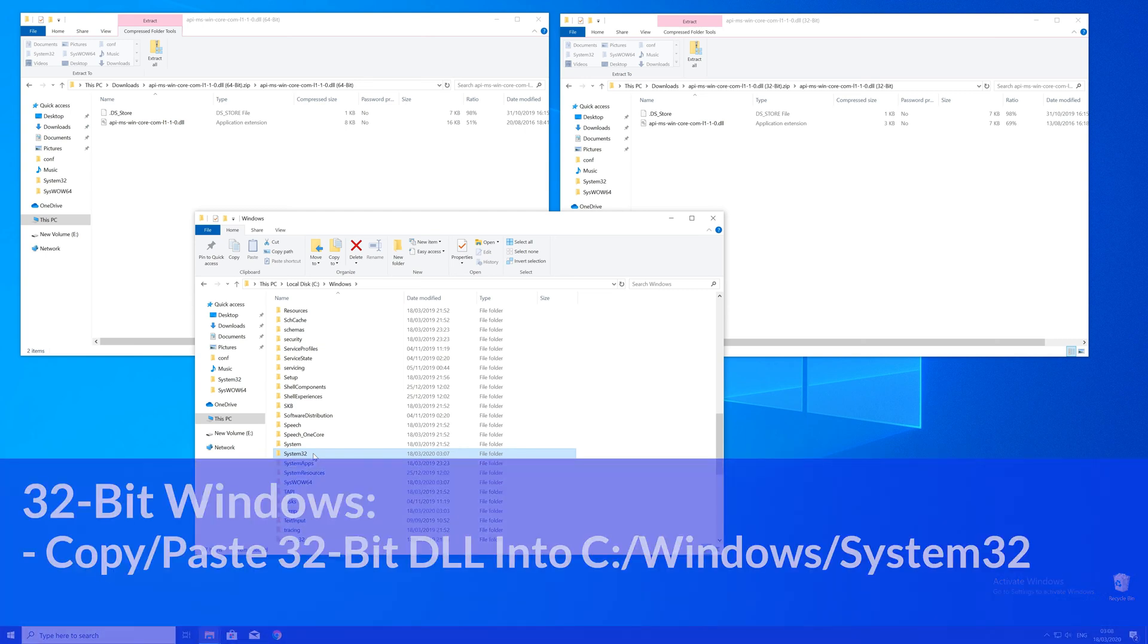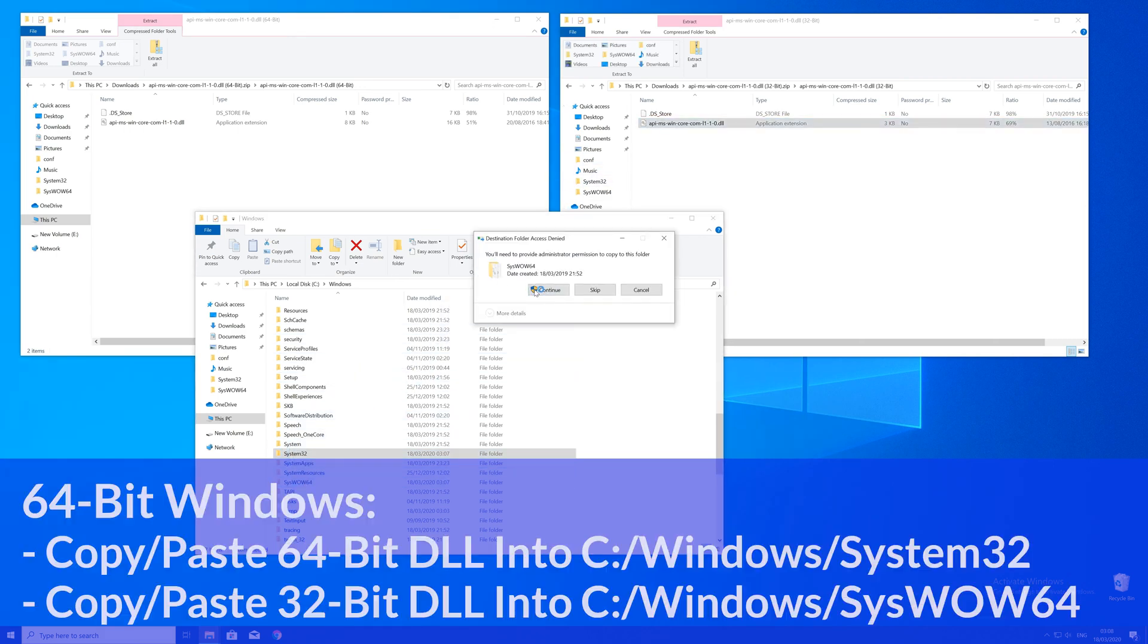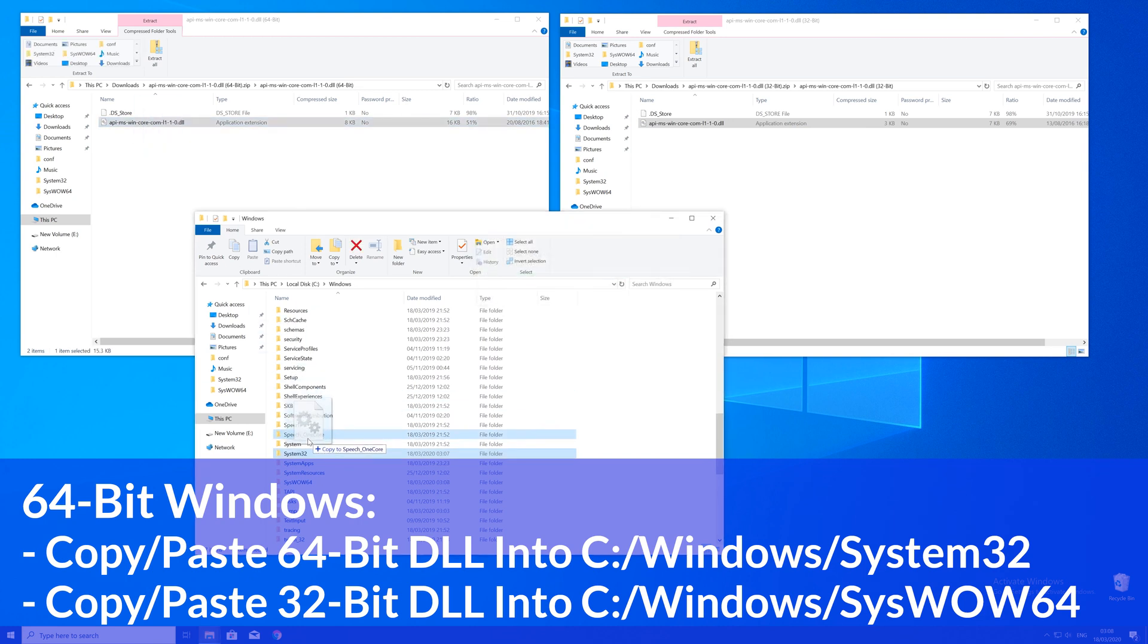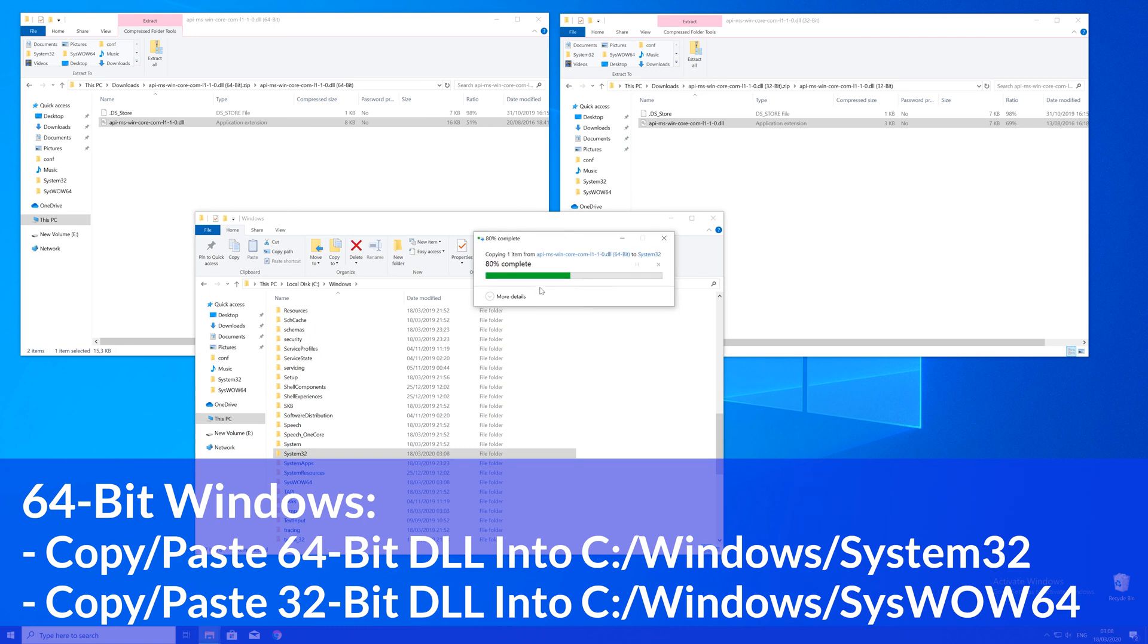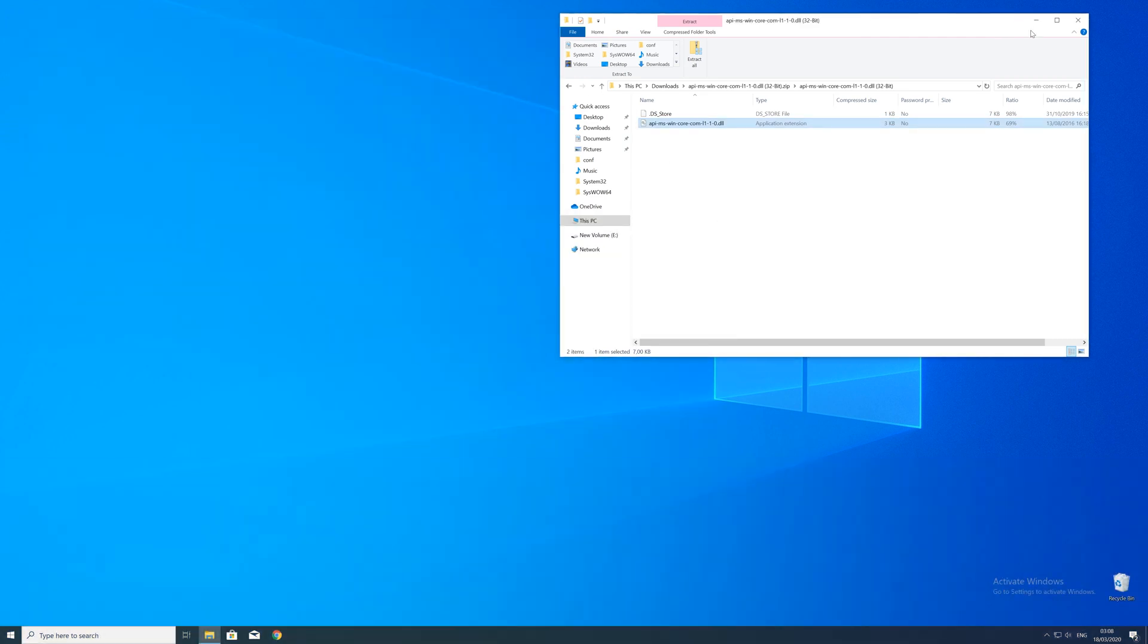Here now for every 32-bit Windows user, you need to drag your 32-bit file into the system32 folder. The 64-bit users need to drag their 64-bit file into the system32 folder and the 32-bit file into the sysWOW64 folder.